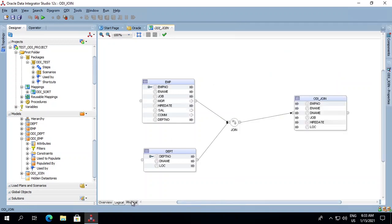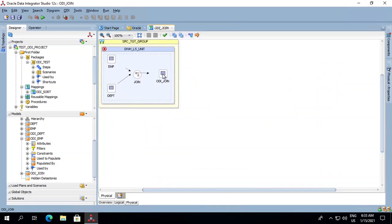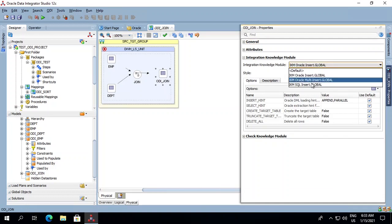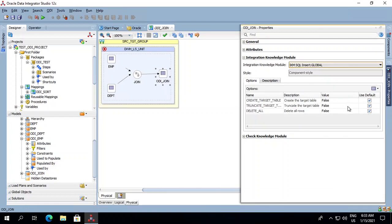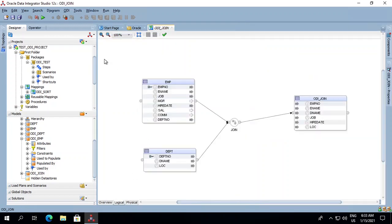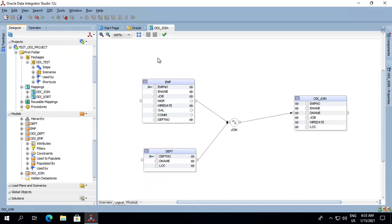Now we will go to the physical section and select our target table, ODI_JOIN. We will set the required knowledge modules — in our case we will be using IKM SQL Insert. For now we will do a truncate table, but be cautious while implementing it in your project. We set this to true, and now we will save and run this job.